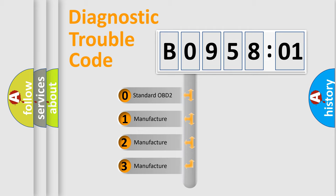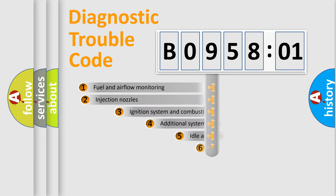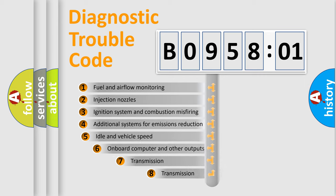If the second character is expressed as zero, it is a standardized error. In the case of numbers 1, 2, or 3, it is a manufacturer-specific expression of the car-specific error.